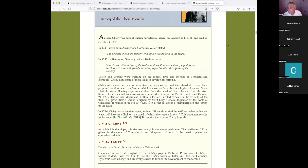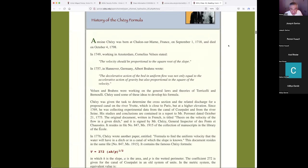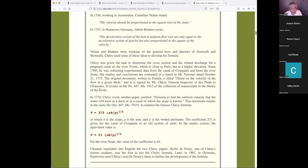Briefly, I'll talk about the history of the Chezy formula — this is in my book, so you can go back and read it. He was born in France in 1718 and died in 1798, so he lived 80 years. Chezy was given the task to determine the cross-section and related discharge for a proposed canal on the river Yvette, close to Paris. He had been collecting experimental data and wrote an article in 1775 titled 'Thesis on the Velocity of the Flow in a Given Ditch.'